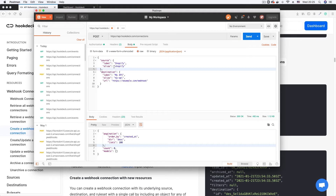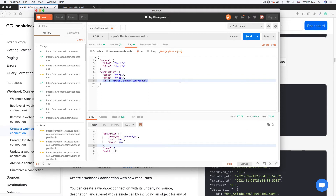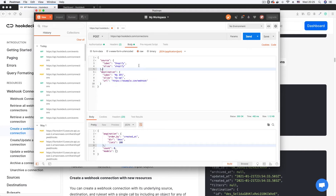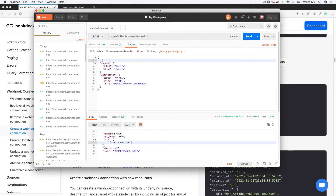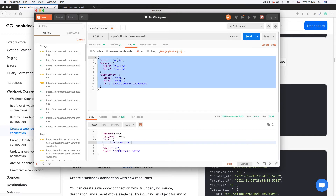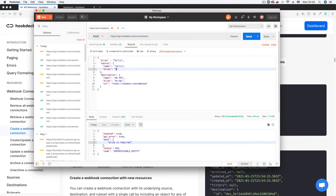The body contains a source object with the Shopify alias, and a destination object with a label, alias, and endpoint — that endpoint would be your backend API URL. When I fired the request I got an error: 'alias is required'. I realized you need to add an alias as one of the root properties at the top of the object. I'm going to create a connection for Twilio, so I'll set the alias to 'twilio', the label to 'Twilio', and the alias to 'twilio' again.